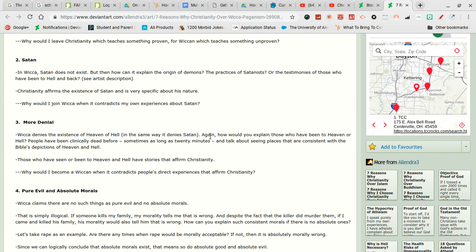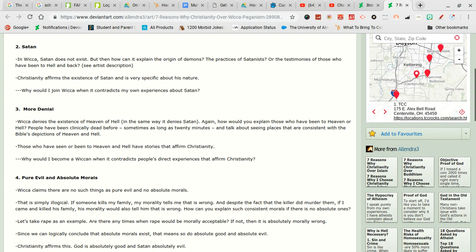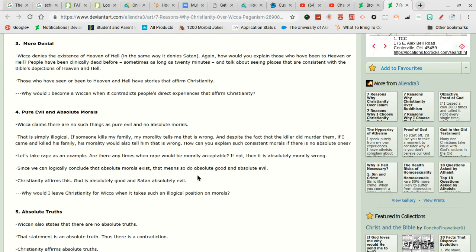Again how could you explain those who have been to heaven or hell? Maybe they had a dream. People have been clinically dead before. Okay and? Sometimes as long as 20 minutes. Okay and? And talk about seeing places that are consistent with the bible's description of heaven and hell. Were they Christians? If they were maybe that makes sense. Those who have seen or been to heaven and hell have stories that affirm Christianity. Who the fuck cares? Whoop de fucking do. Don't give a shit.